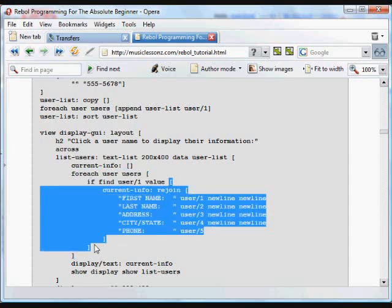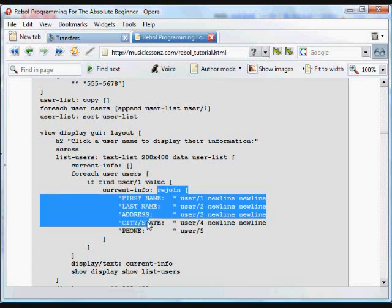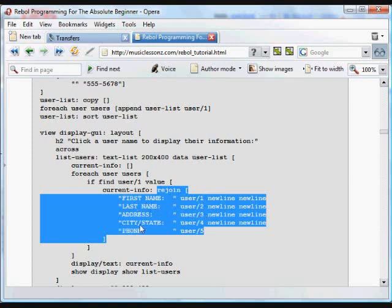And here is this block. We do from here to here. And what we do is we add to current info, or we make current info equal this. The rejoin values of all this stuff. That's where that block starts and ends. So now we're saying current info is going to be this. So text that says first name, and then the first name and new line. And then last name, the second item, which is last name, address, so it's date, and the phone number. So now we've created the current info block, and that's got all of the user information for the name that we clicked on.